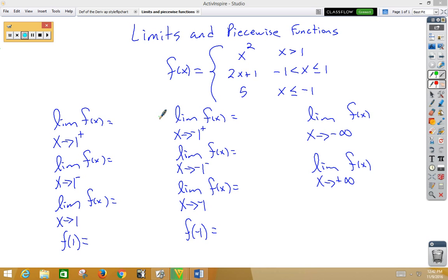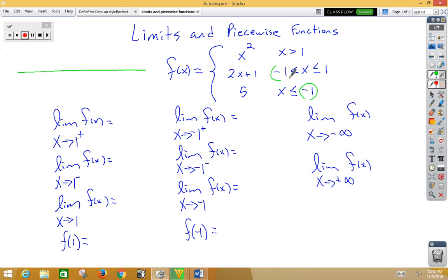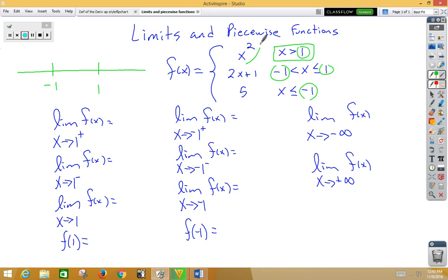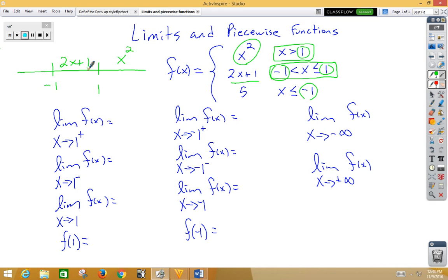What some people like to do is make a little number line to help them decide when to use which function. Our key numbers are going to be negative 1 and positive 1, so let's put those on our number line. When x is greater than 1, we use x squared — that's to the right of 1. In between negative 1 and 1, we use 2x plus 1. To the left of negative 1, we use the constant function 5.